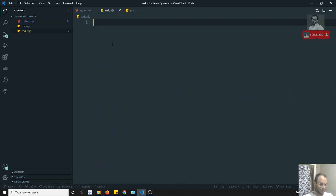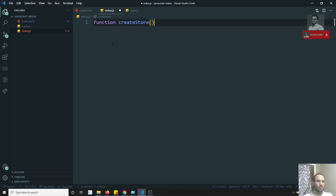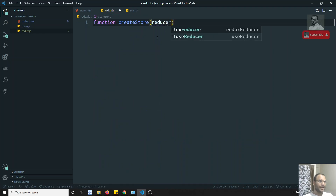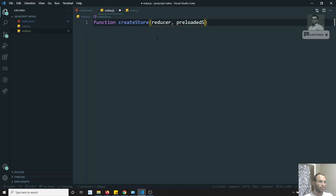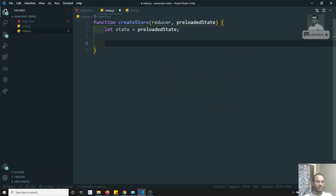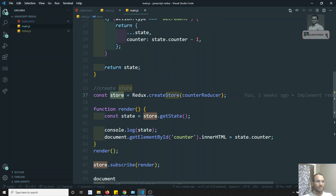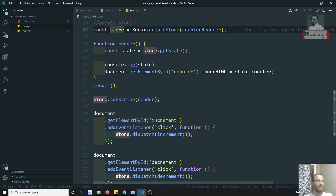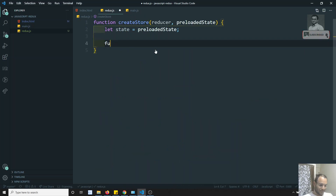Let's go to Redux.js and create a function called createStore. In main.js we can see it takes a reducer and also a preloaded state. We will store the preloaded state in the state variable. When createStore is called, we will have three methods available: getState, subscribe, and dispatch. We return these three objects.